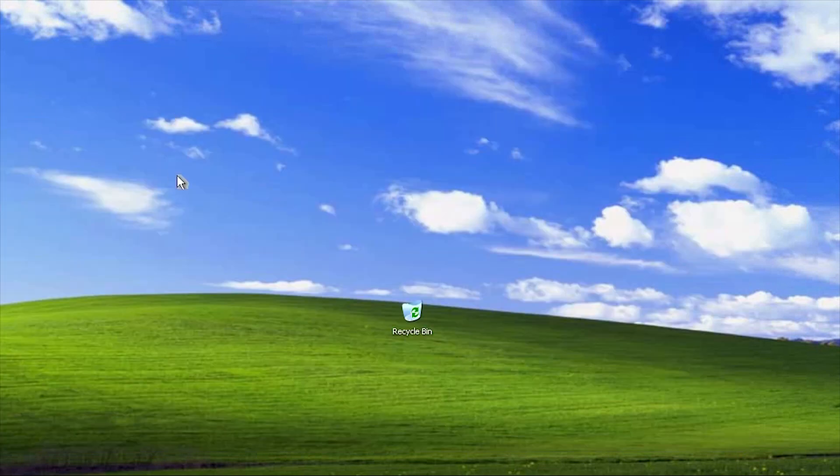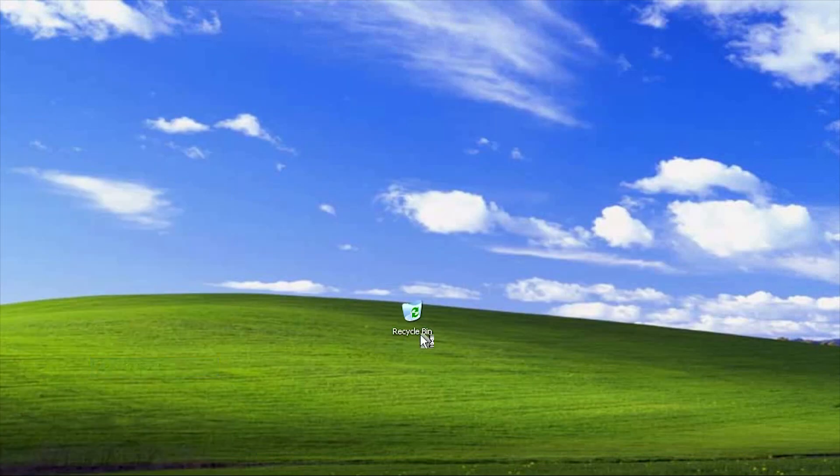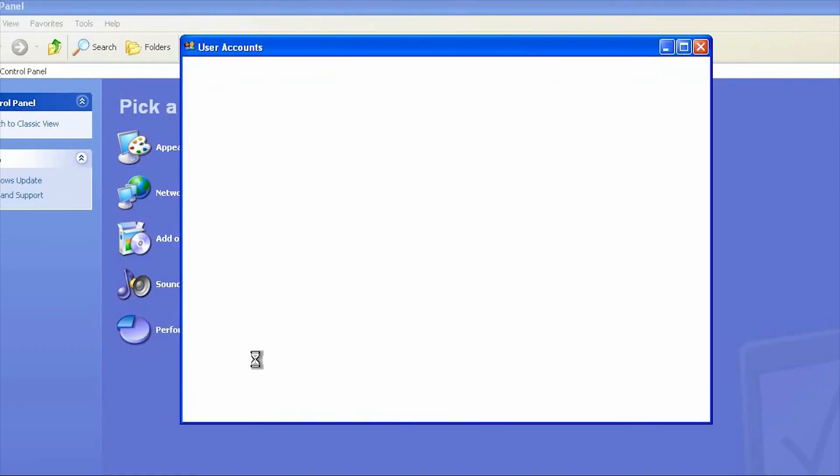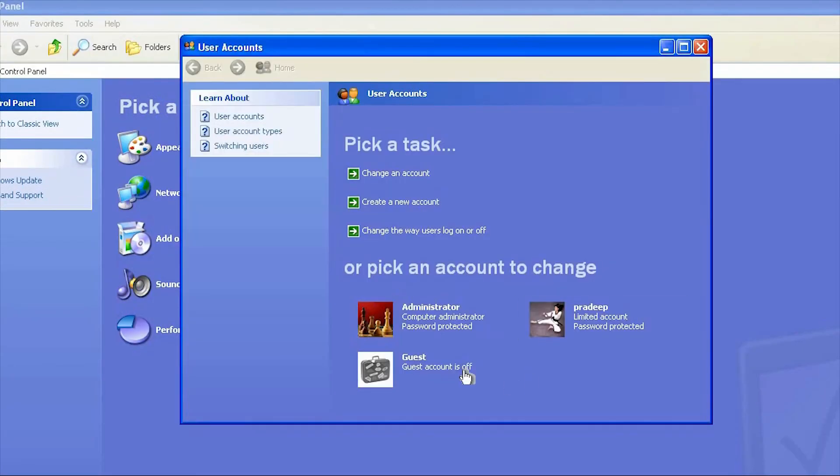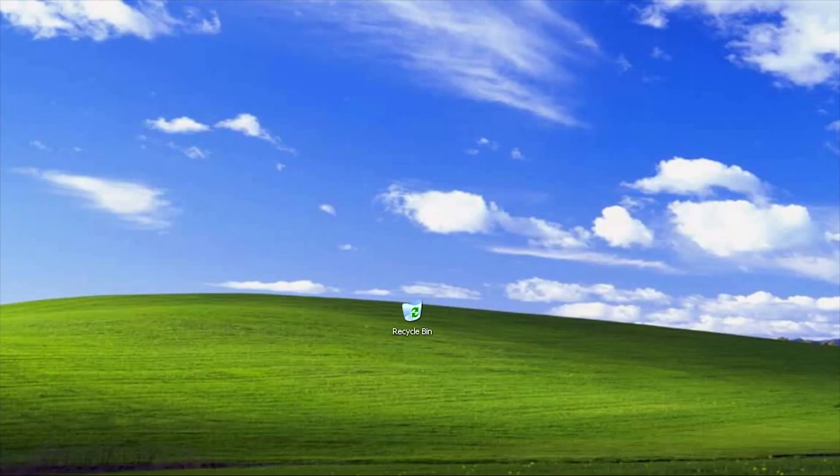If this file will run, first of all I am going to show you there is no user called koinic. There is pradeep and administrator, but when I will run this file...